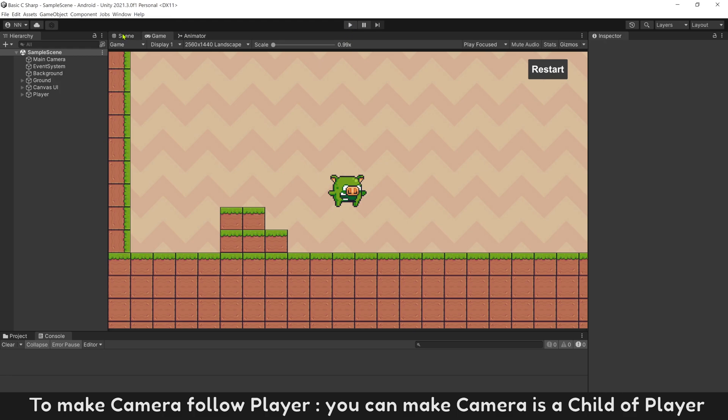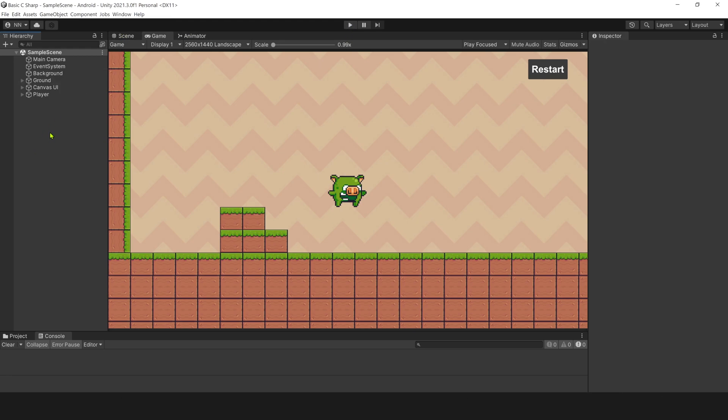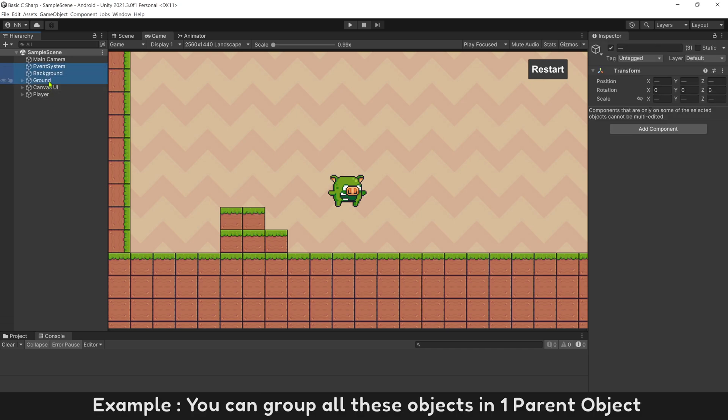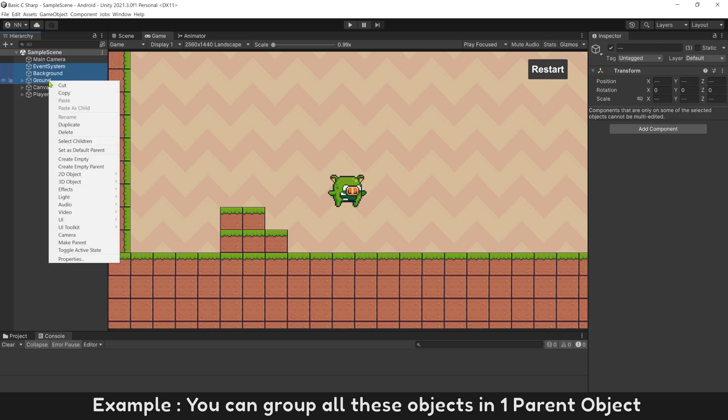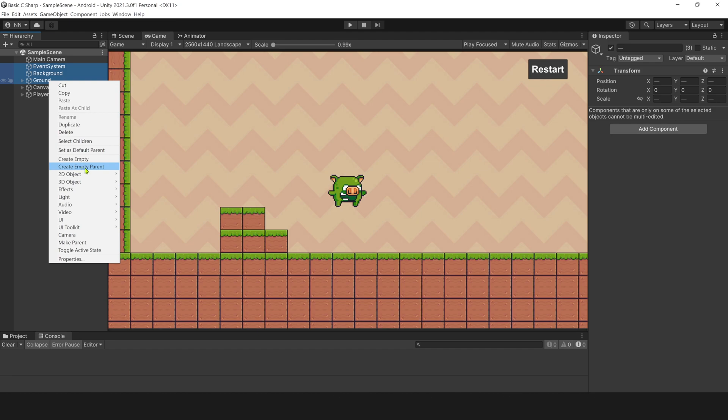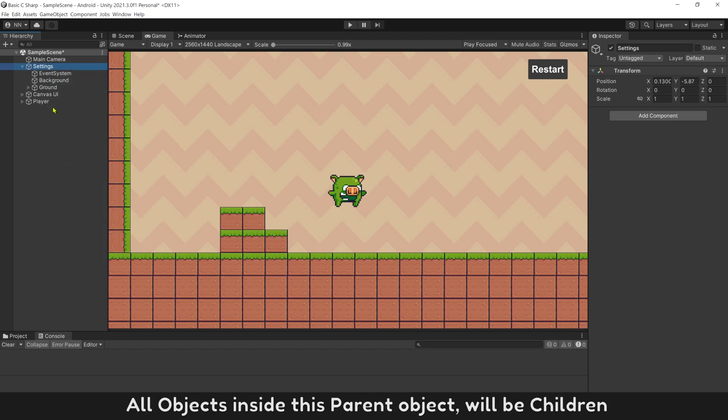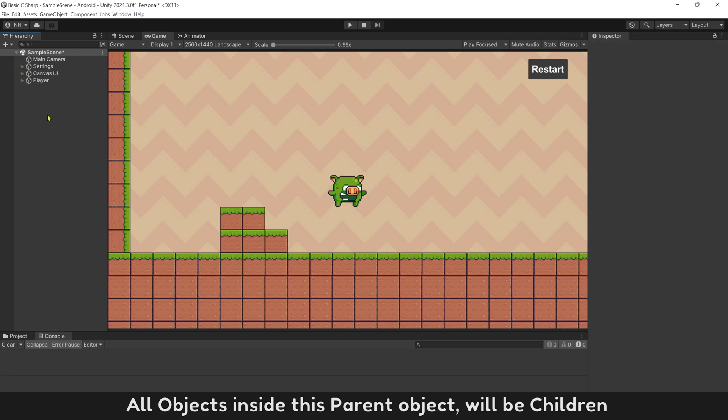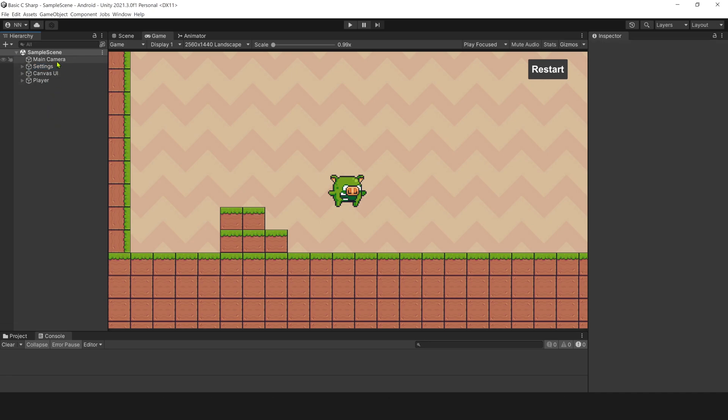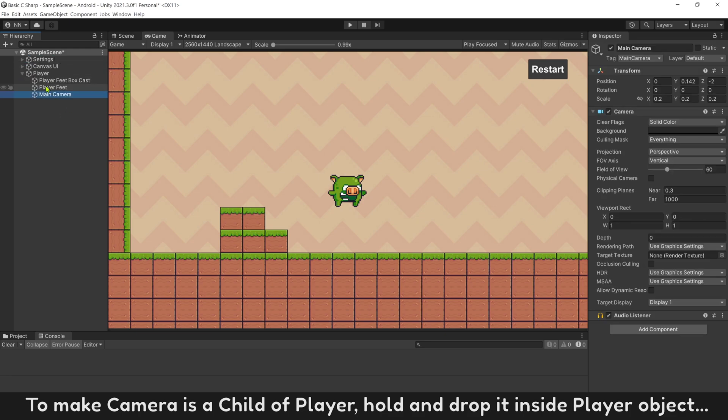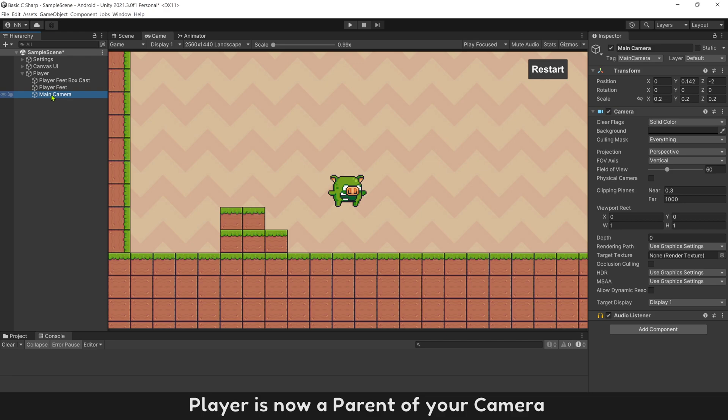To make camera follow player, you can make camera as a child of player. Example, you can group all these objects in one parent object. Name parent object as settings. All object inside this parent object will be children. To make camera as a child of player, hold and drop it inside player object. Player is now a parent of your camera.